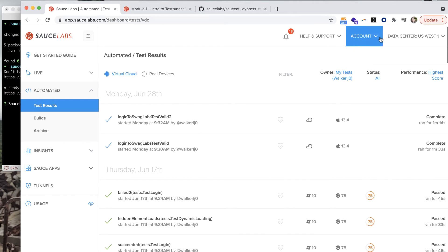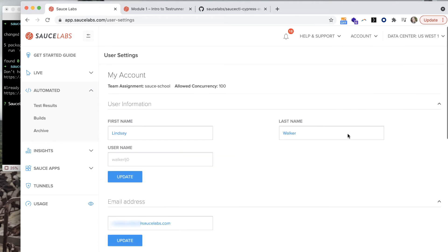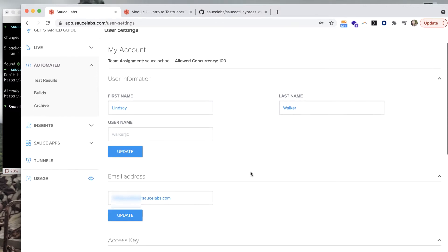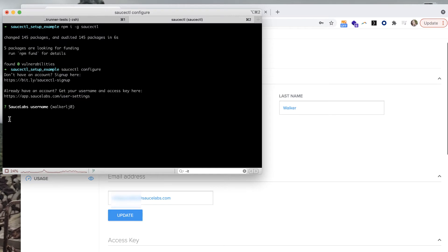To find your sauce username and access key, log into your Sauce Labs account and go to user settings. Here you can find your username and access key that you need to run your tests on Sauce Labs.